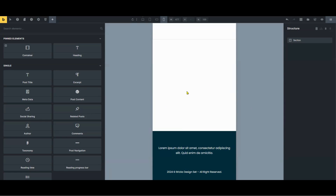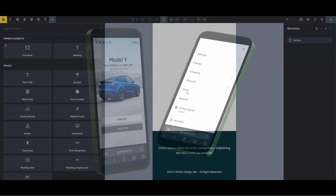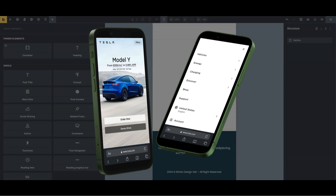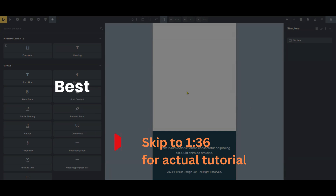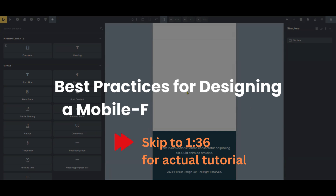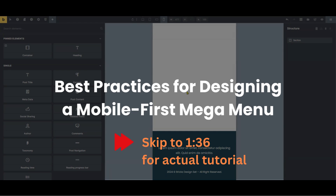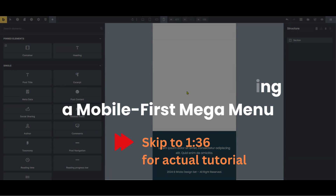Today we will be doing a tutorial on how to do a mobile first mega menu with Bricks Builder. Before getting to the actual tutorial, let's talk a little bit about the best practices for designing a mobile first mega menu.